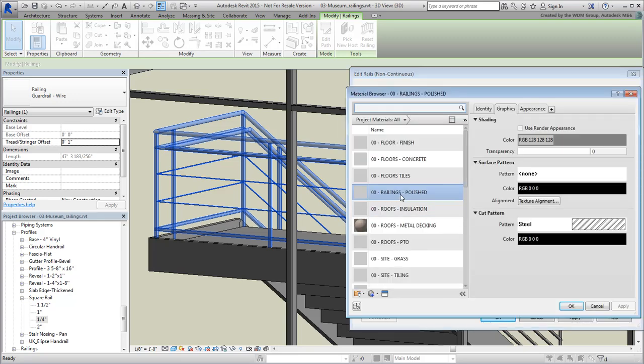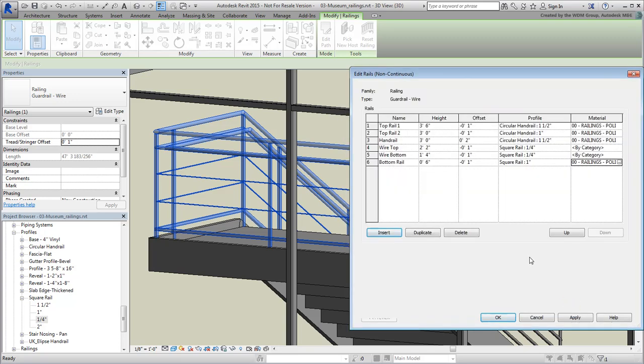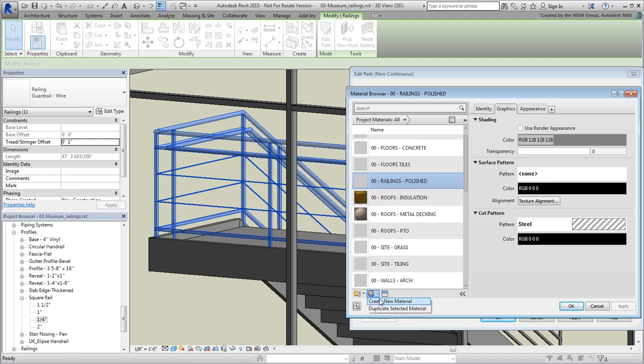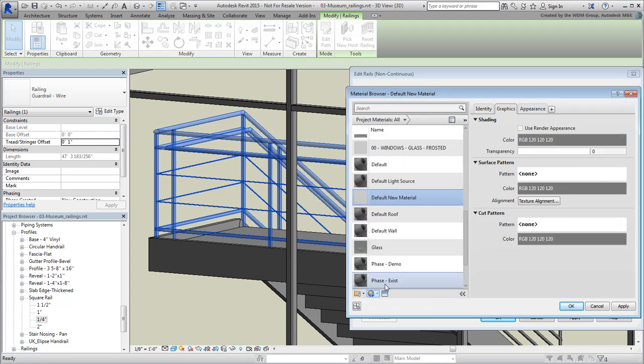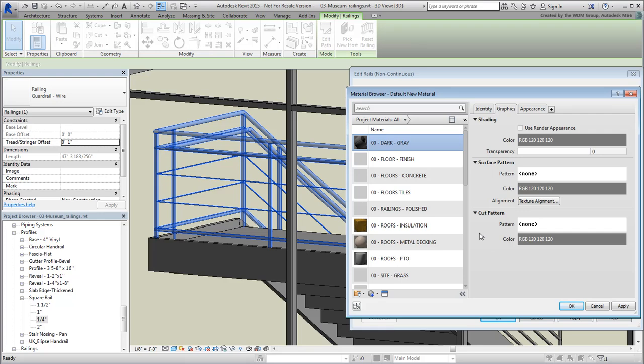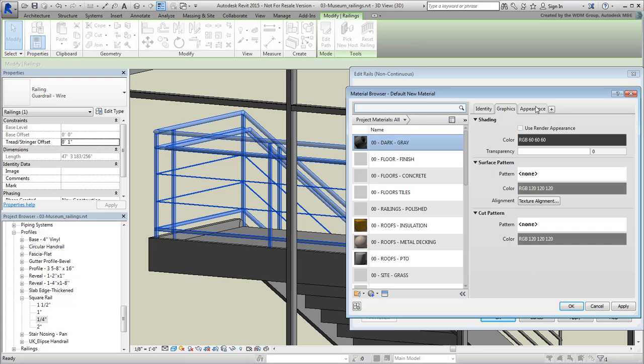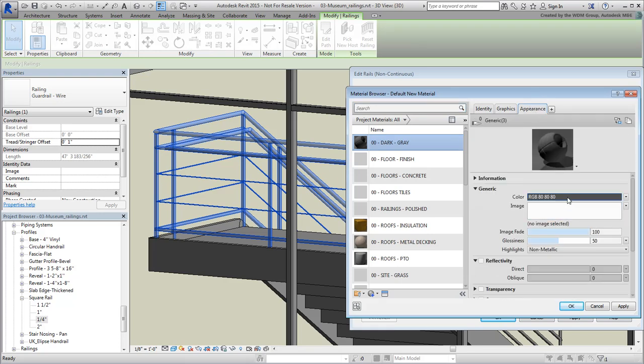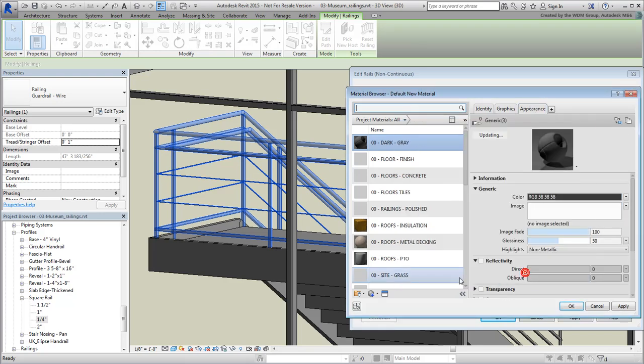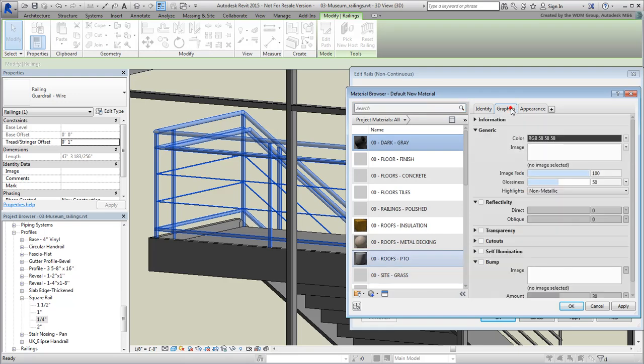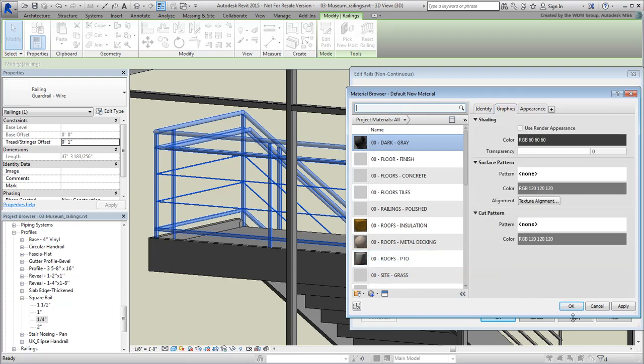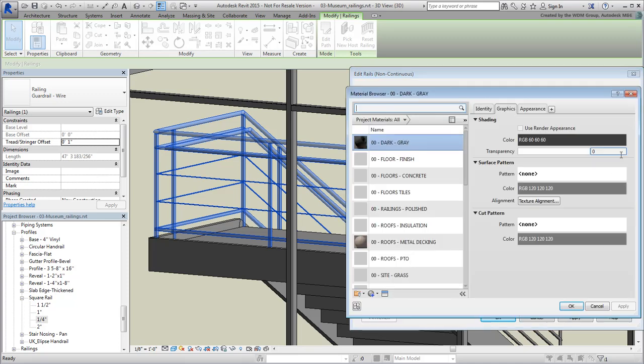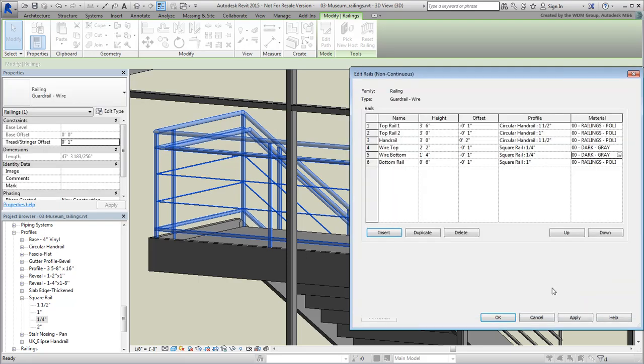For the wire rails, you'll need to define a new material, perhaps a bit darker in color. Assign a material to one of the wires, but when the material browser opens, choose to create a new material. Rename the material 00DarkGray to remain consistent with the adopted naming convention. Set both the Display, Graphics color and the Appearance color to a dark gray color. Click OK to accept the changes and exit the material browser. Set the other wire rail to use the same material. This covers the material for the rails.